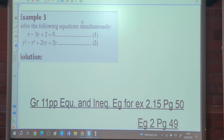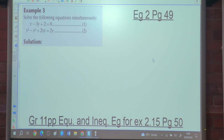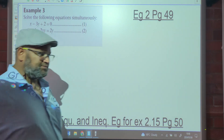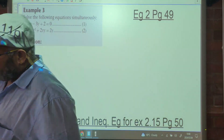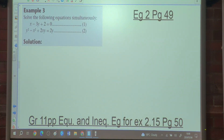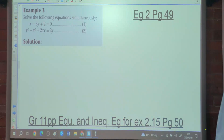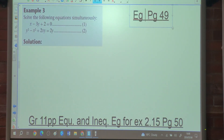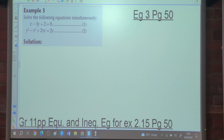Now the last example. Your homework is exercise 2.15 on page 50. Example 3 is on page 50: we have x minus 3y plus 2 equals 0, and y squared minus x squared plus 2xy equals 2y.